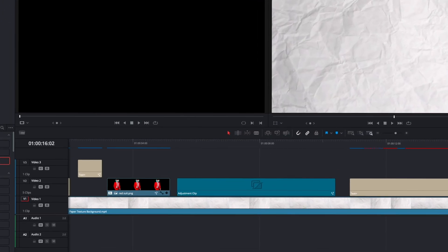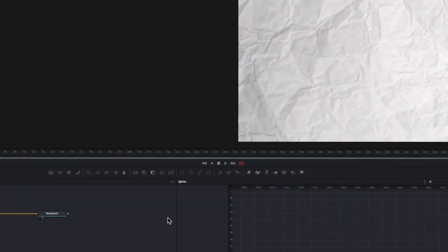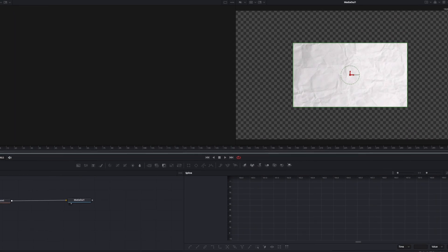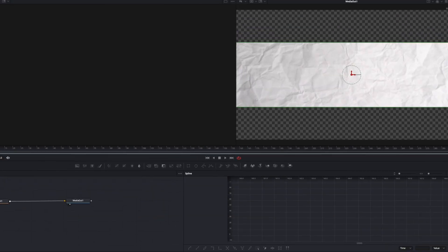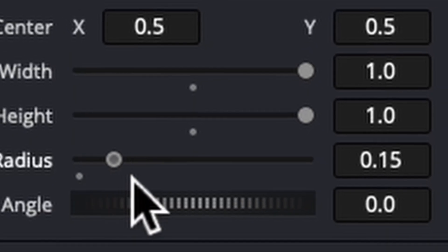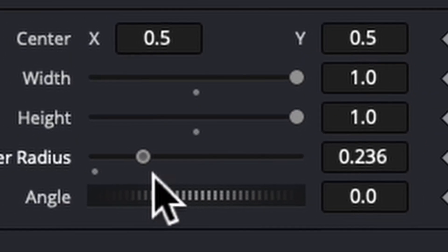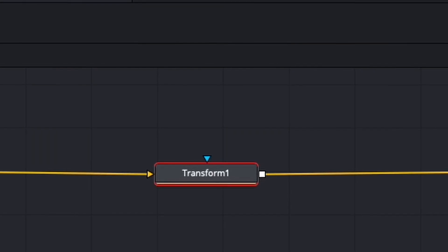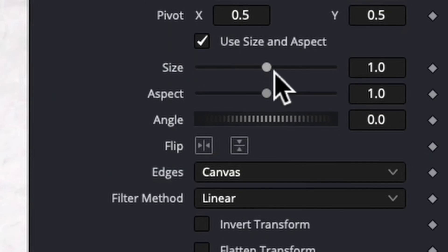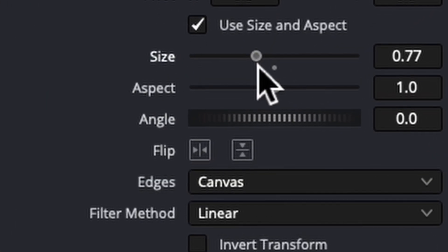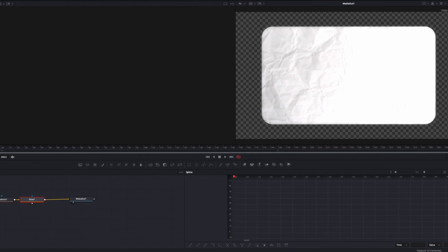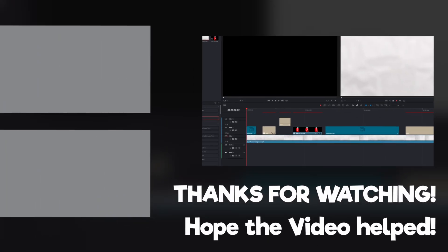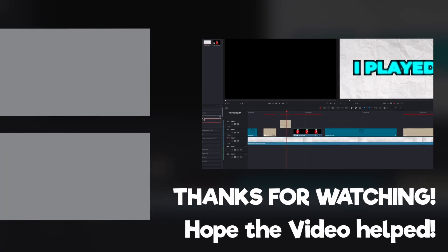Grab an adjustment clip, open it in the fusion page, add a rectangle in transform mode. Go to the rectangle, make the width and height full, and add a corner radius — you can adjust it. Then go to the transform mode and make the size small. That's about it — please comment on this video if you want a more detailed tutorial.